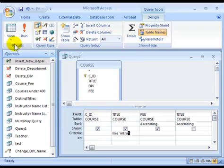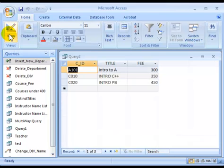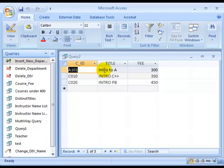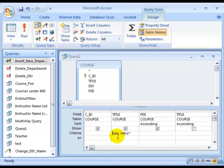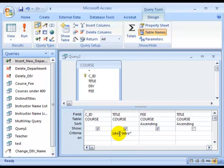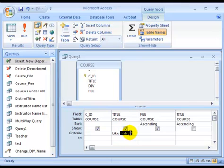So in this case, if you run it, you find all the course titles starting with intro will be displayed. Once again, it's like, space, in single quotes. And we put intro and then asterisk for all the courses that started with intro.